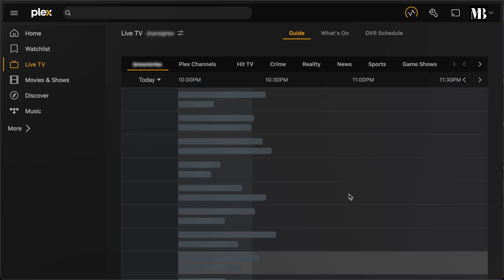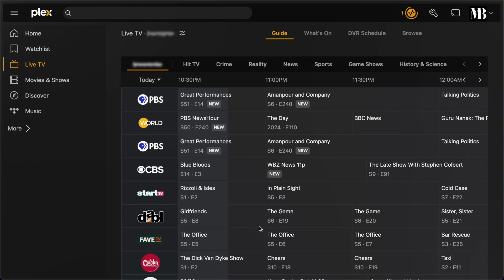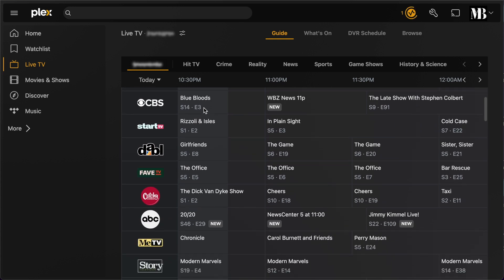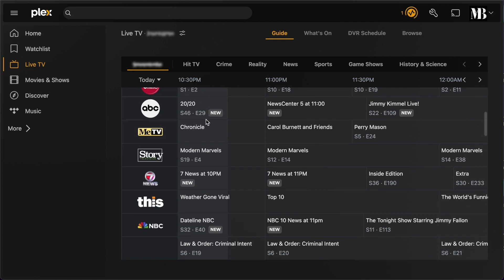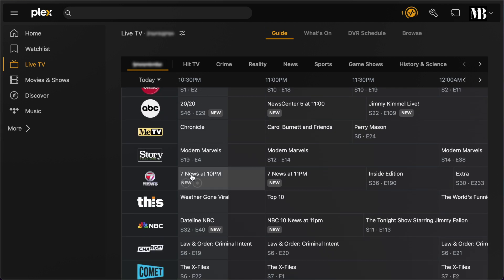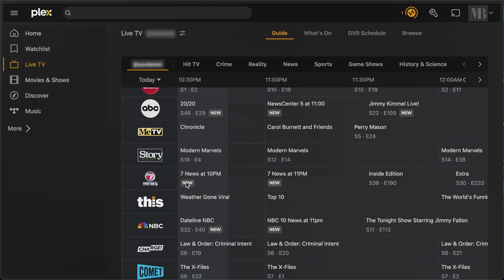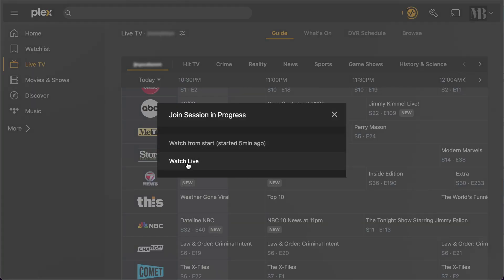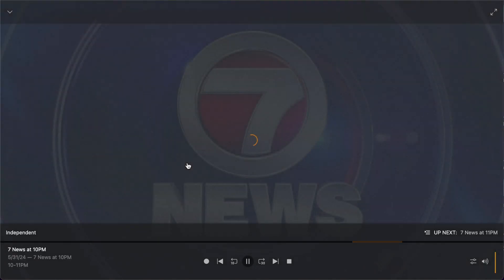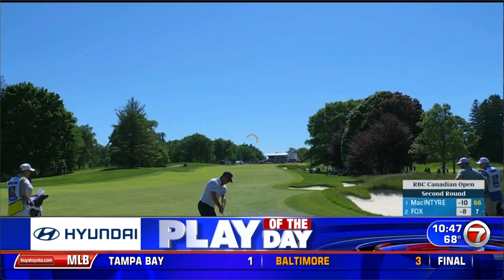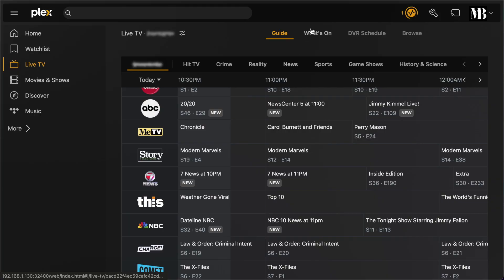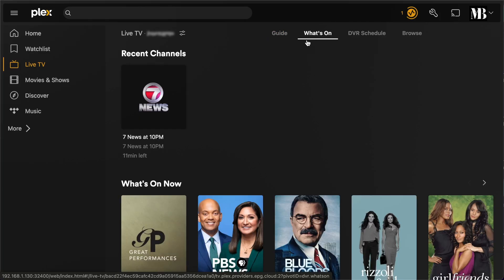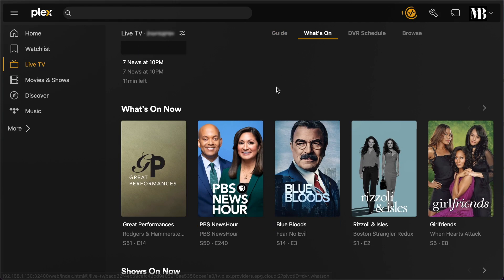It took a few minutes for the guide data to download and populate the UI. I edited that part out to spare you the boredom. So now I have my guide with all the channels and I can click on one to watch it directly in my browser. Plex has some cool features like being able to see all the things that are on but in an album art style view.